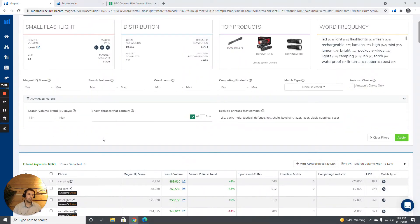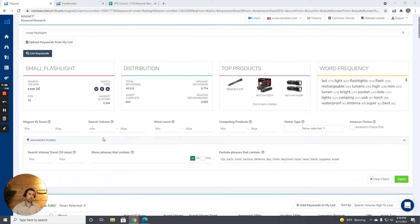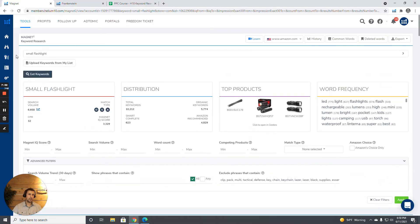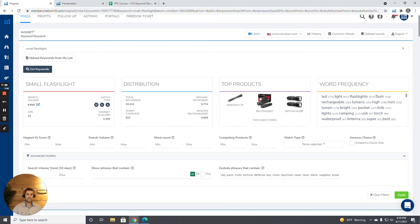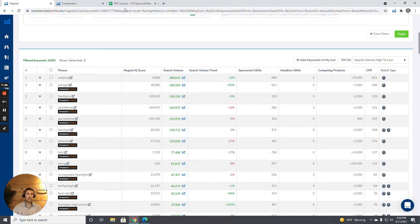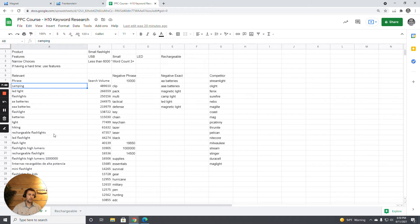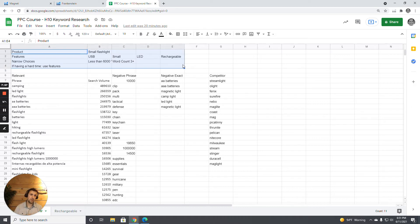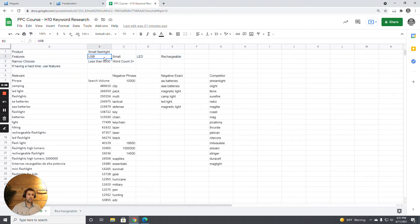Here in Helium 10, I come over to Keyword Research, tap on it, go down to Magnet, and put in the root keyword. It produces results that I sort by search volume. Then I open a Google Doc and note the product features I'm looking for — in this case: USB, small, LED flashlight, rechargeable. I've already pre-vetted this, so I know how I'll narrow down my choices, but if I haven't, I'll leave the features blank and add them as I go.